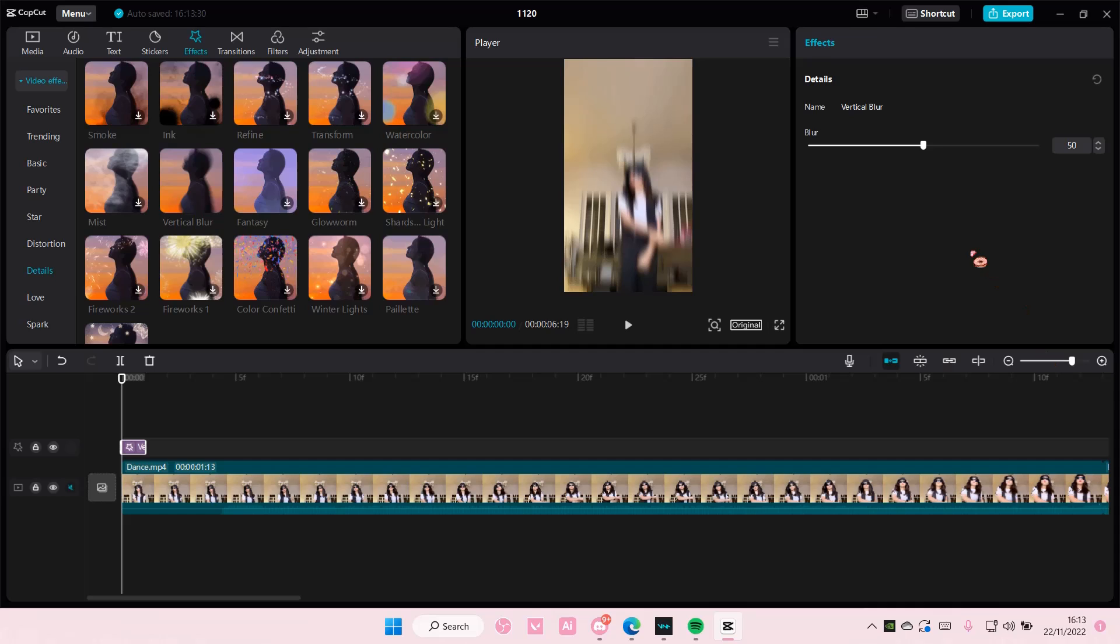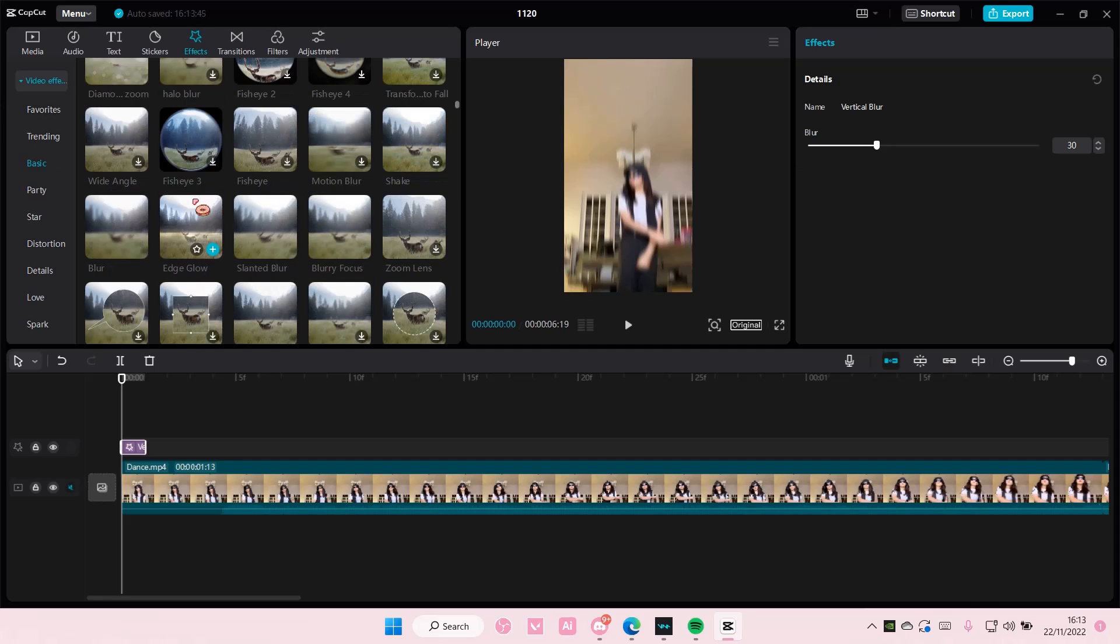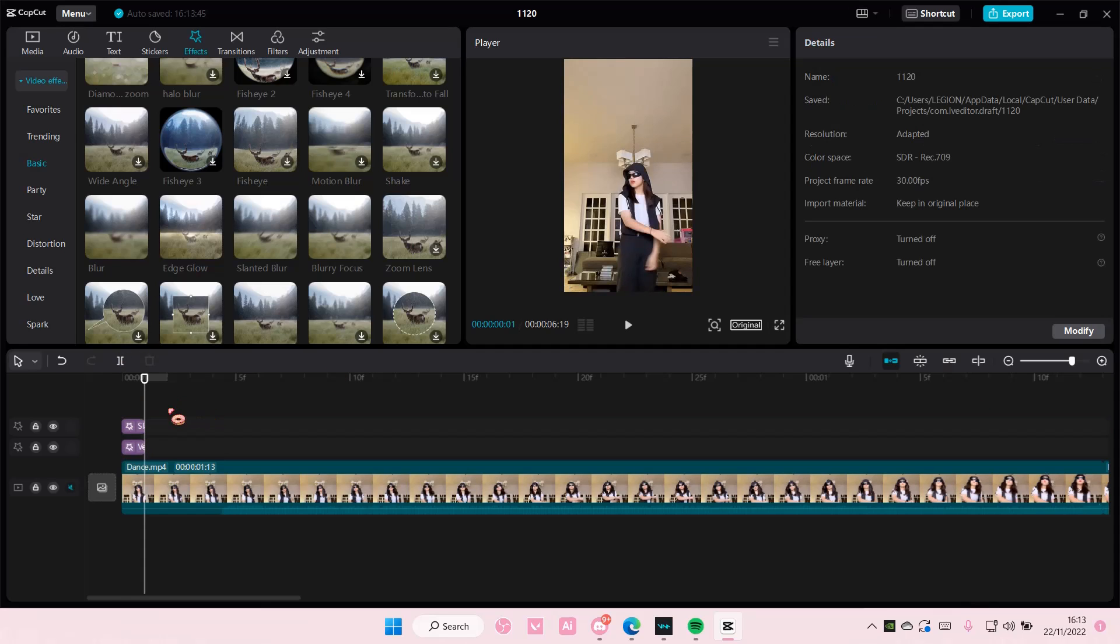And then you're going to want to put the blur to around 30-ish. Then you're going to go to basic and add in a slanted blur. And then again you're going to want to make it as small as possible.